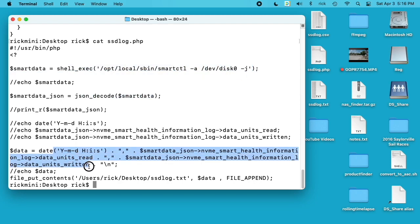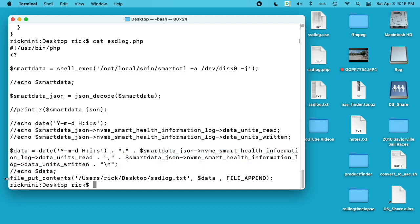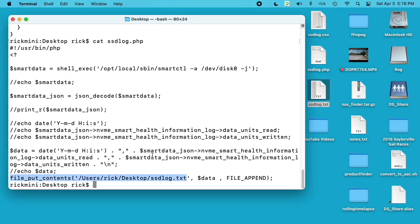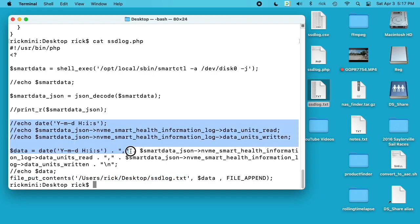Then it writes it to a file using the CSV format and that writes it right here. I named this ssdlog.txt and should have named it .csv. You can see on my desktop I have the txt and csv files. I have the script that when it runs it appends the data to this file.